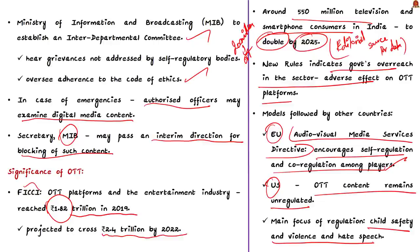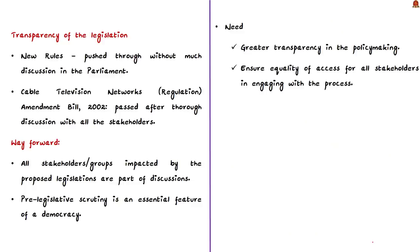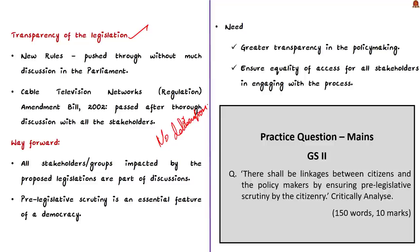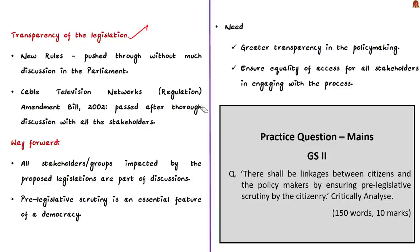This is not the case in other countries. If you see the EU, the Audio Visual Media Services Director encourages self-regulation and co-regulation among players. If you see in the US, OTT content remains unregulated still. Most of these countries focus on regulating content with respect to child safety and violence and hate speech. Thus, they have set up an enabling architecture for the OTT platforms to grow. It is not just about the overreach, it is also about the transparency of a legislation. The author says the new rules were pushed through without much discussion, either in the parliament or in the public. If you remember, cable TV networks regulation amendment bill was introduced in 2007. There were months of discussion with all stakeholders.